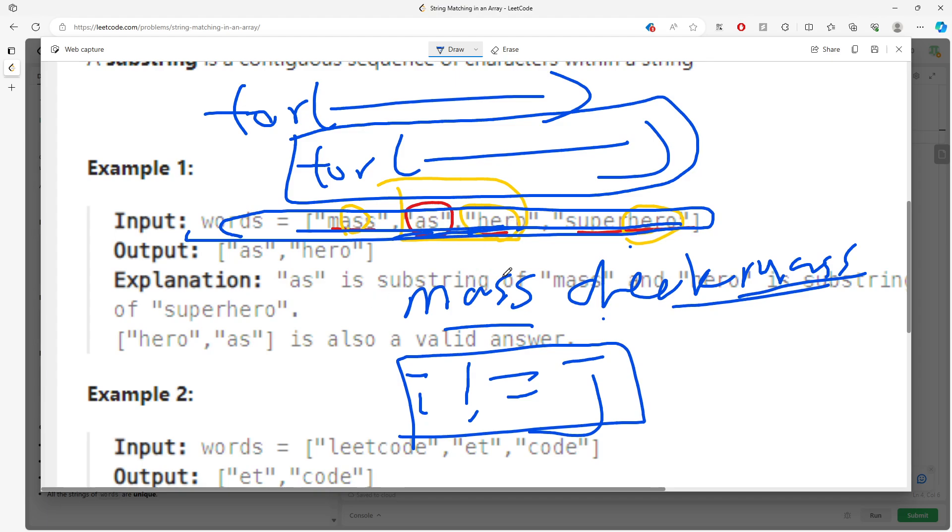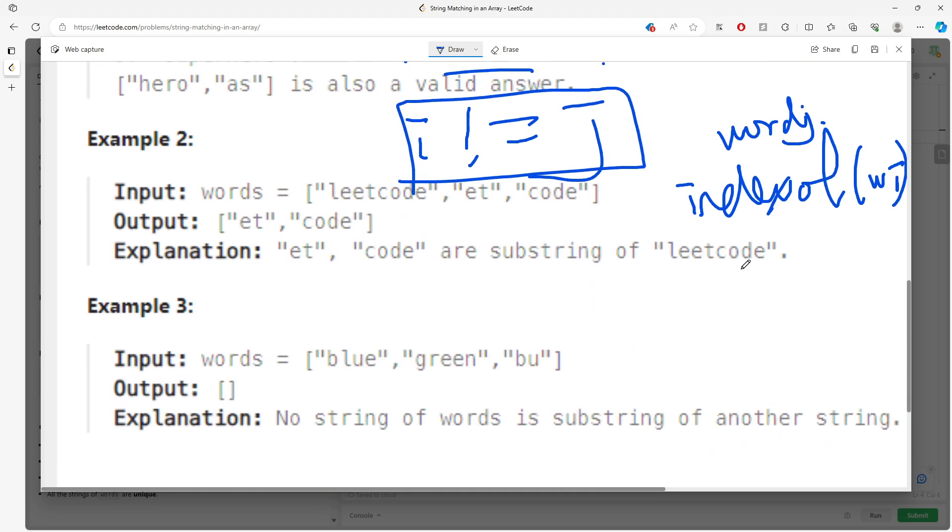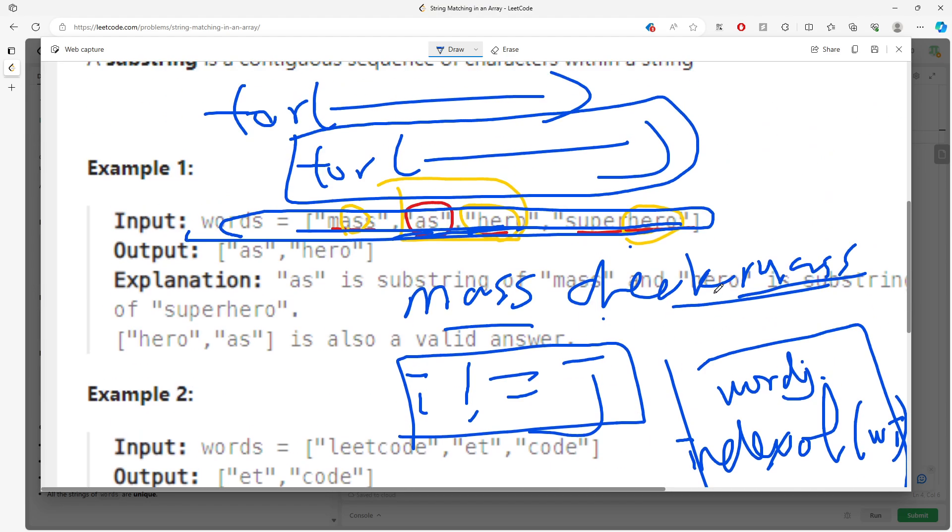If my words[j].indexOf(words[i]) does not equal negative one, which means you find it—you find a substring. So using the indexOf, you're searching for the word.